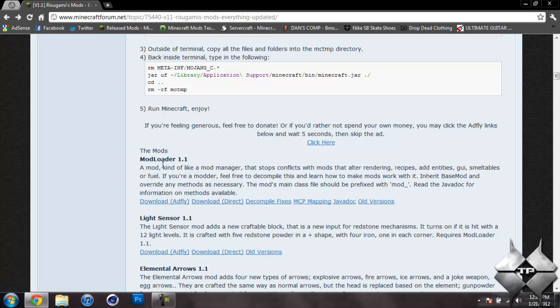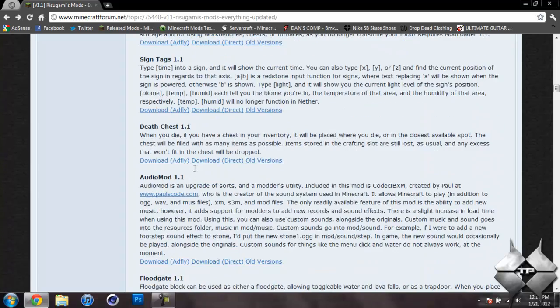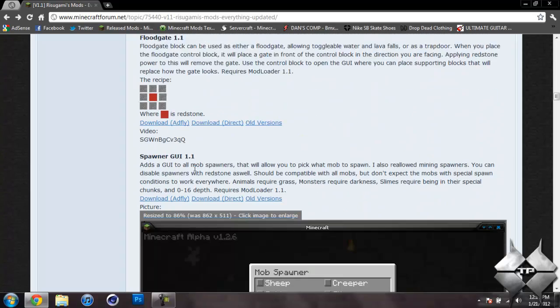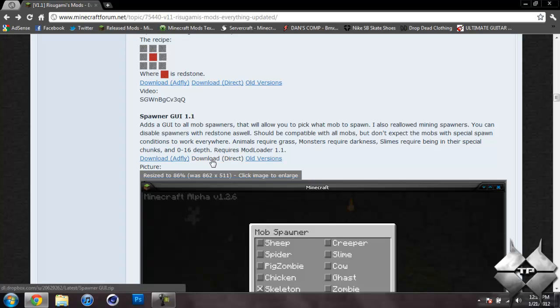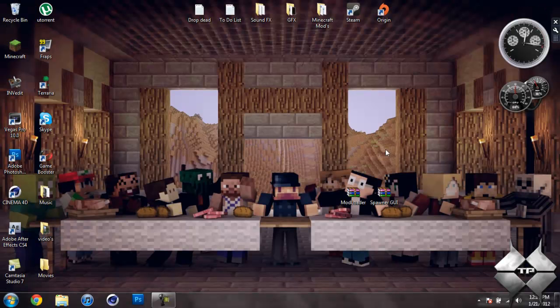So after you download ModLoader, go ahead and scroll down some more until you see Spawner GUI 1.1 and again you can download from AdFly or Direct, whatever you prefer. So that is how to download the ModLoader and Spawner GUI.